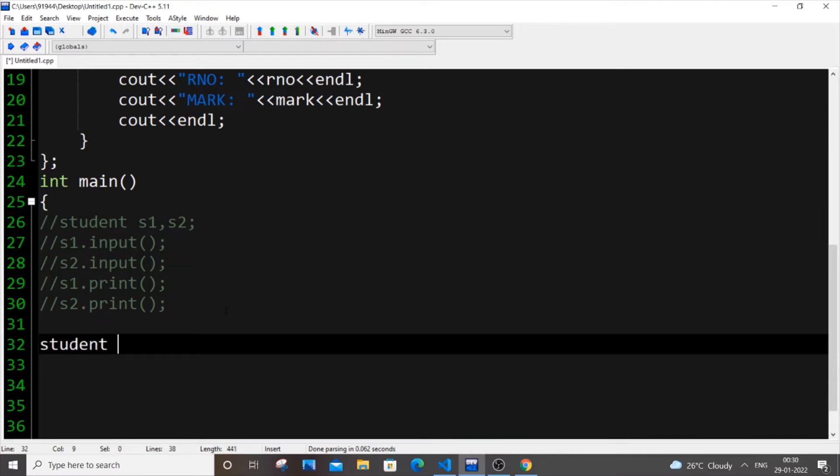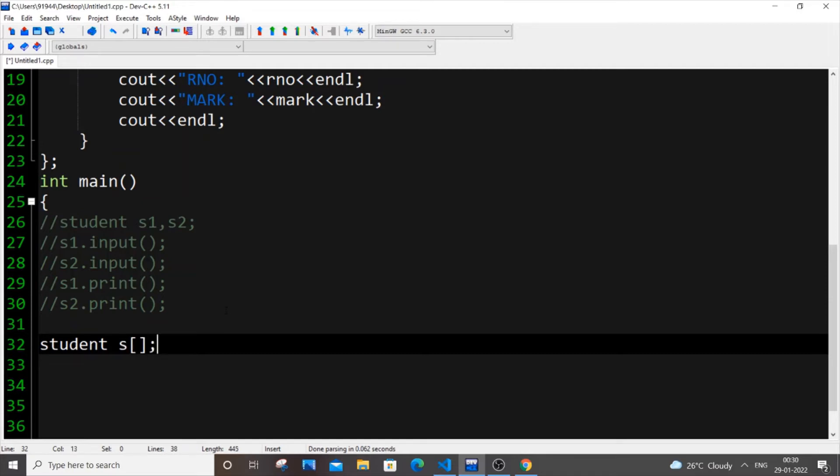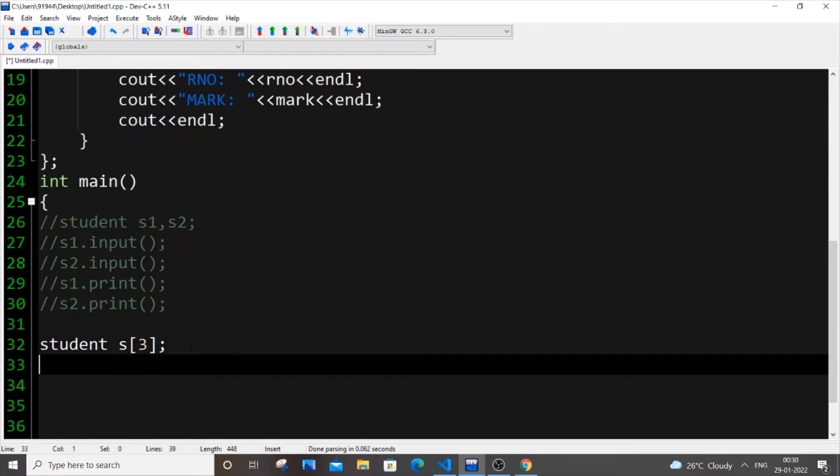So same thing. How we will create an array? We will put int arr and the square bracket. Same thing over here as well. Let's just put student, S and square bracket. And inside the square bracket, what we will do for typical array, we will just pass the length of an array. So here it will be passed. I will put 3. Let me let my length be 3.